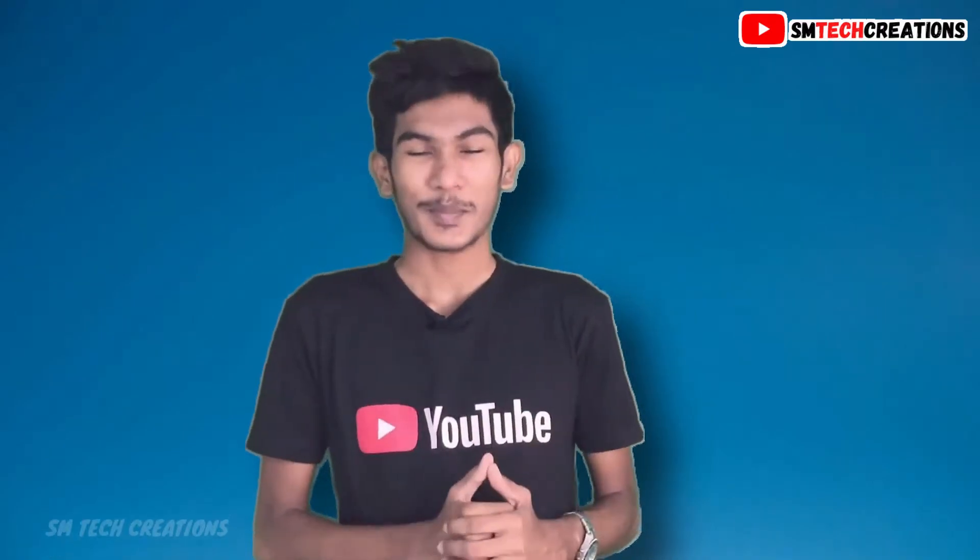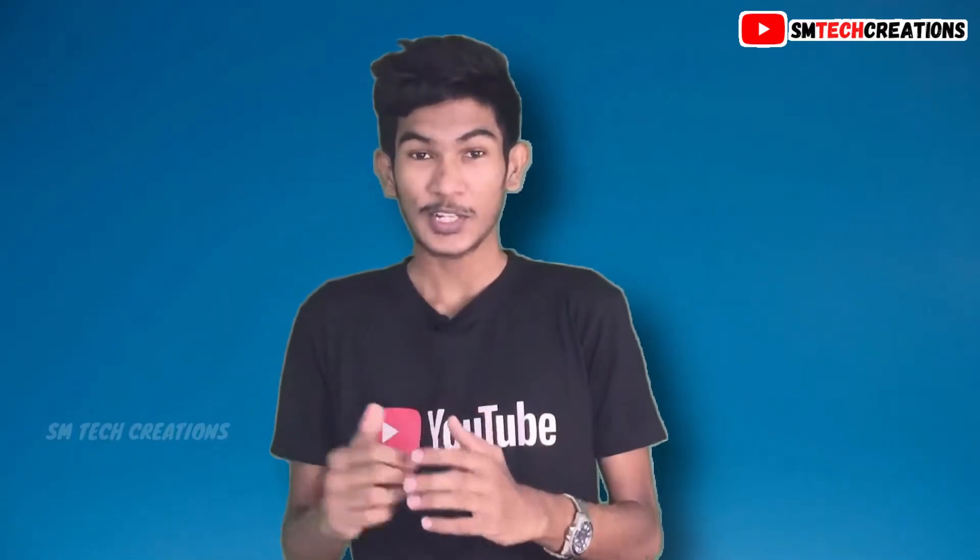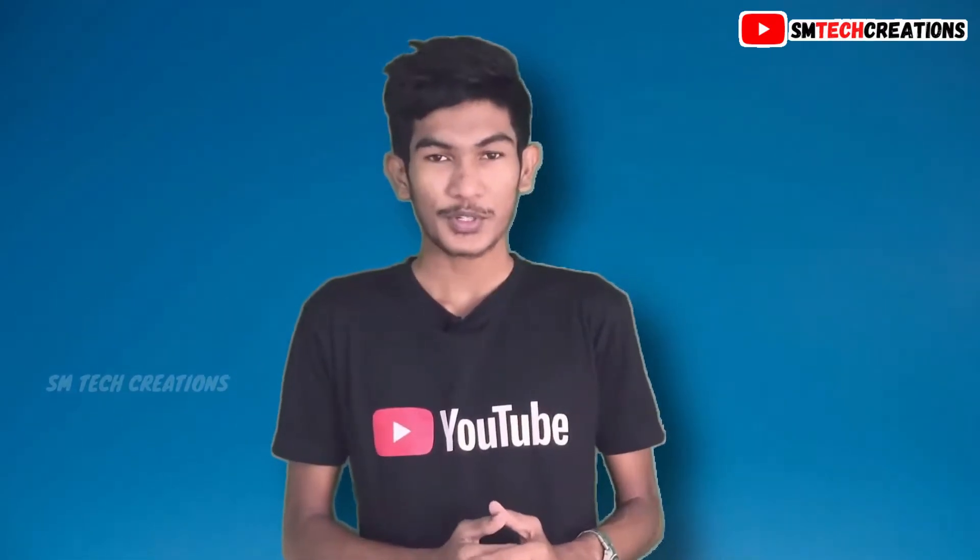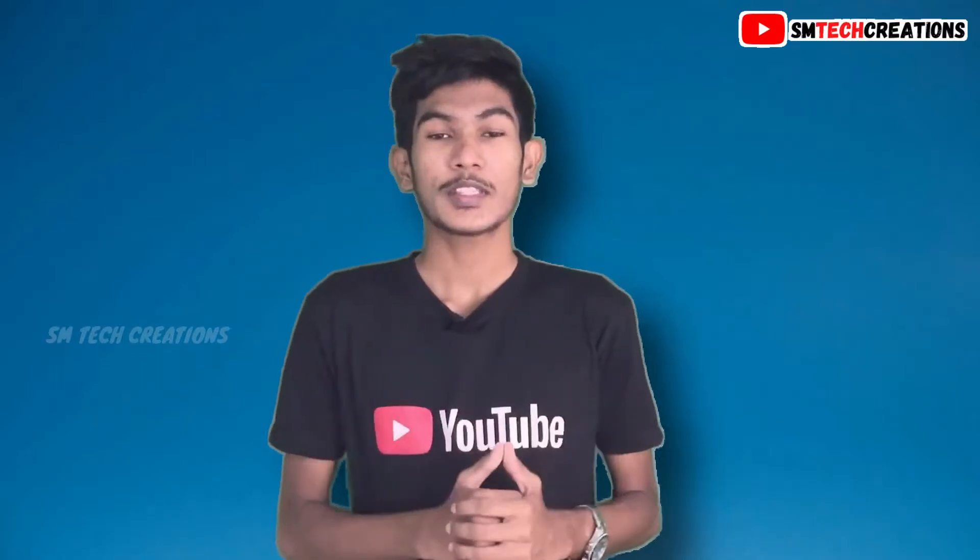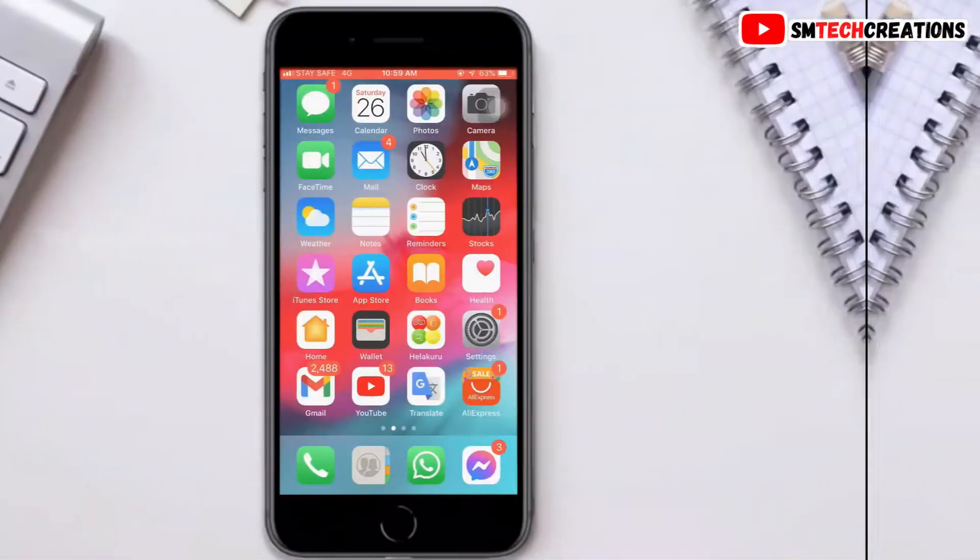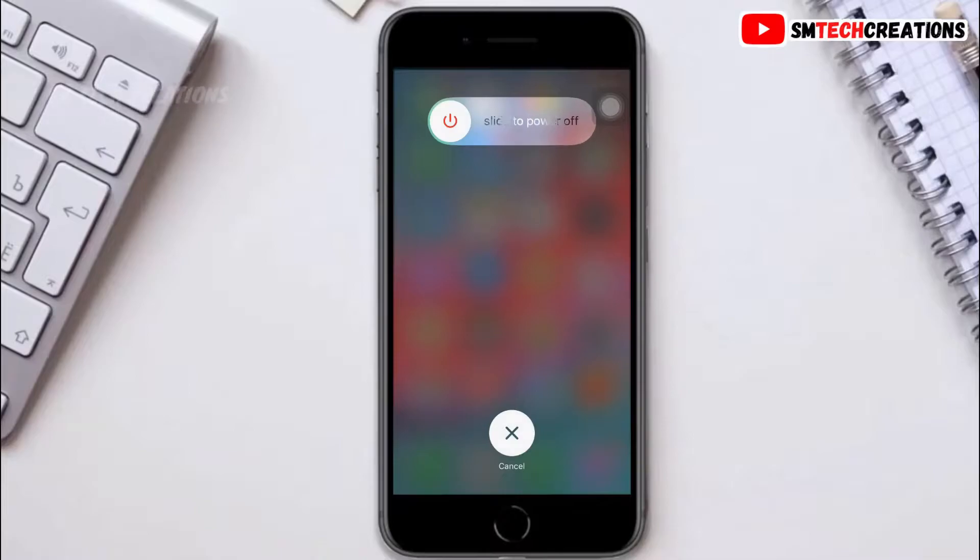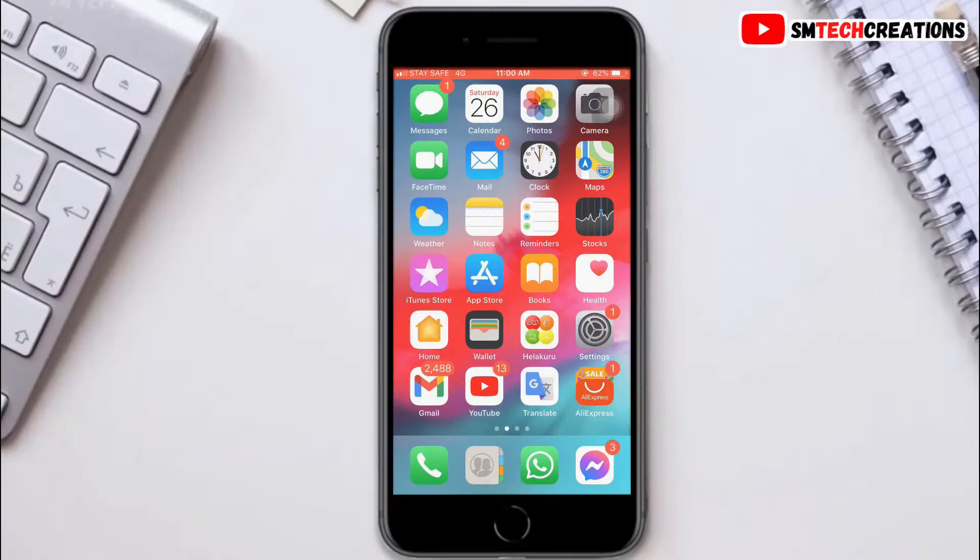Hello everyone, welcome back to SM Tech Creation YouTube channel. Today in this video I'm going to show you how to fix apps crashing on iPhone. The first thing is to restart your iPhone. Next, make sure you have